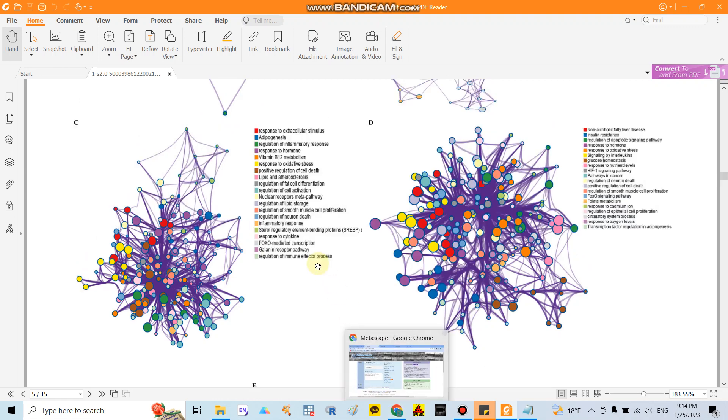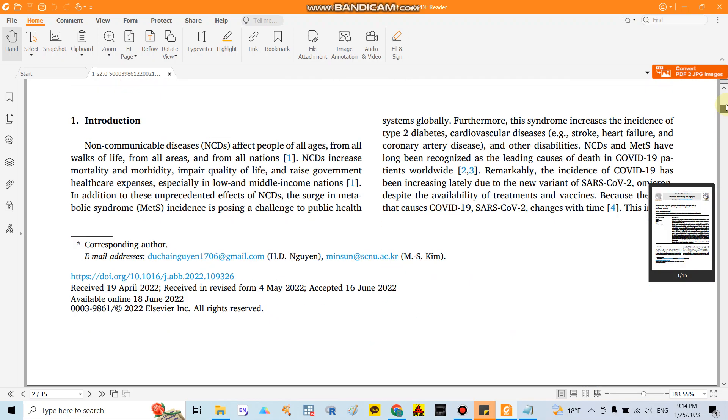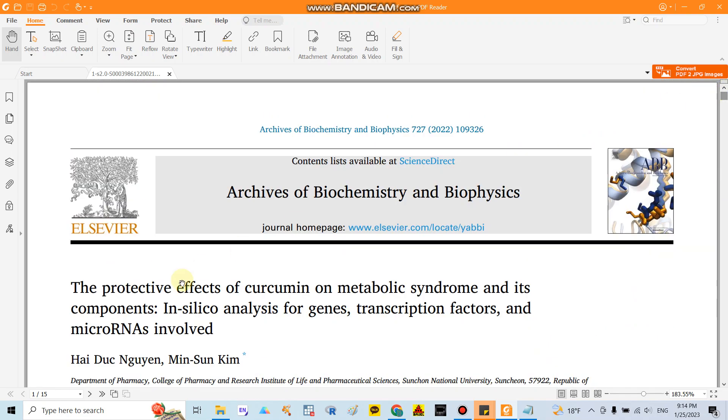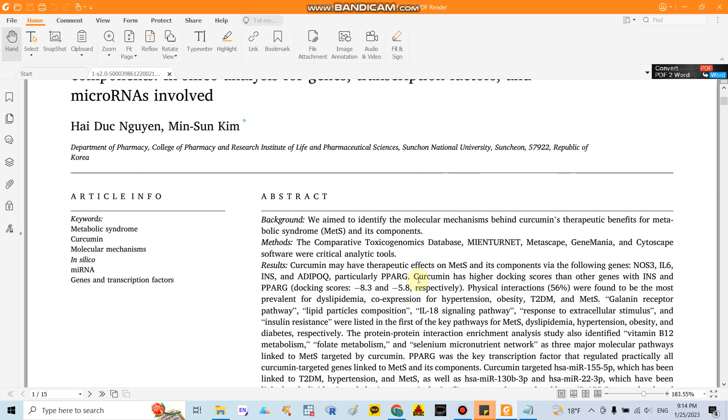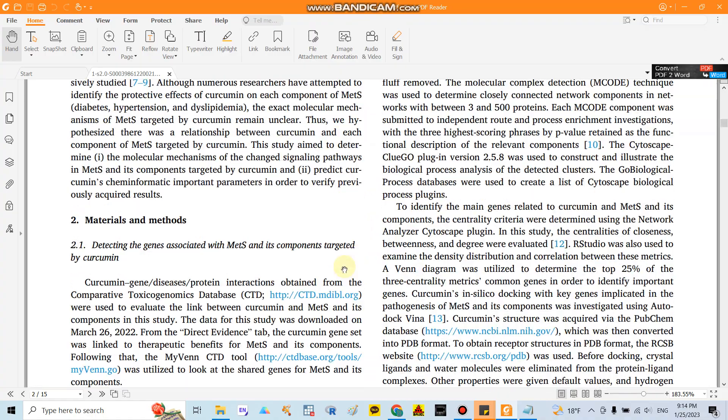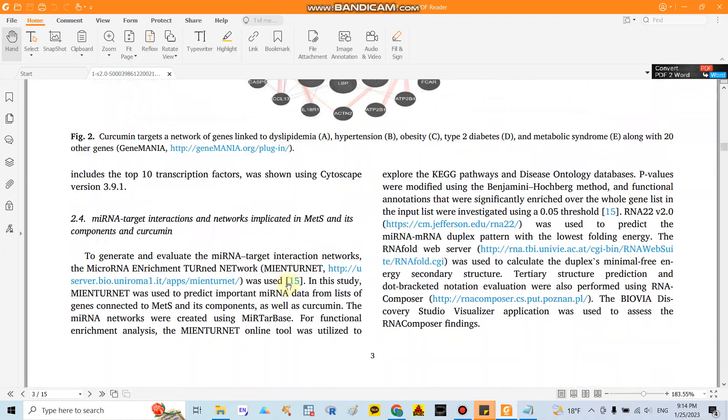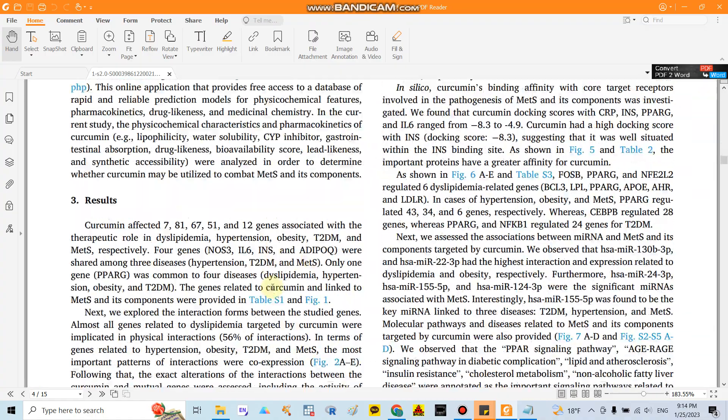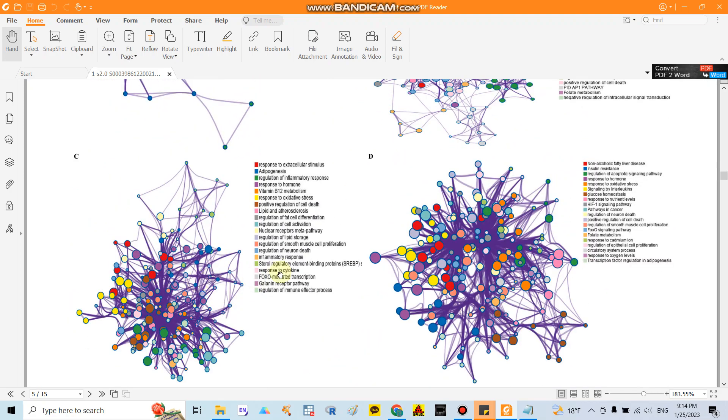In here I did a paper our team conducted with curcumin and on the metabolic syndrome. Metabolic syndrome is the syndrome containing obesity, diabetes, and cardiovascular diseases. But today I will focus on the curcumin and obesity and I can show you how to present the data look like this.